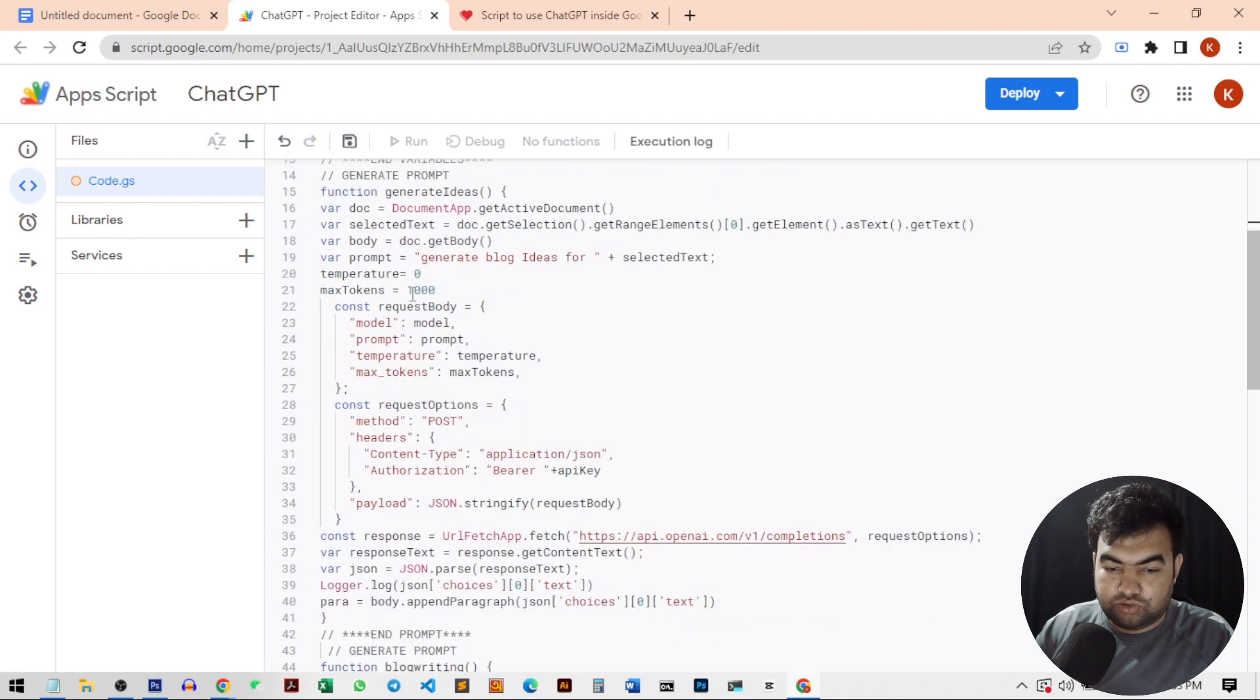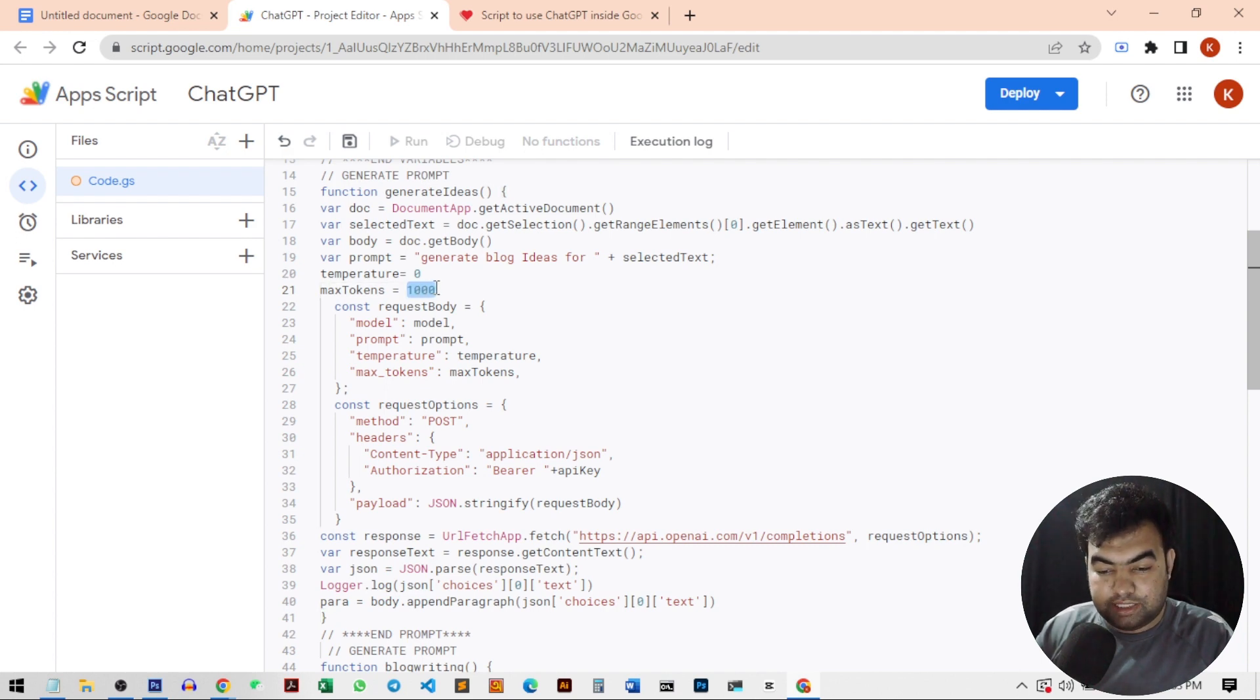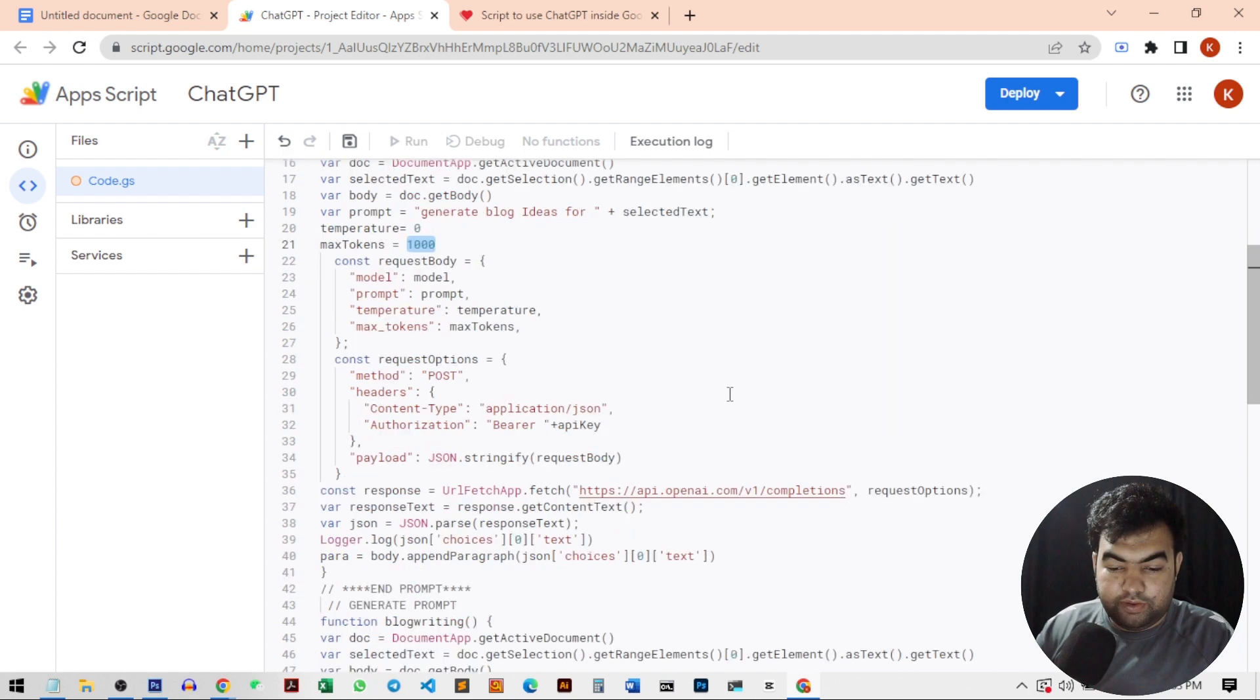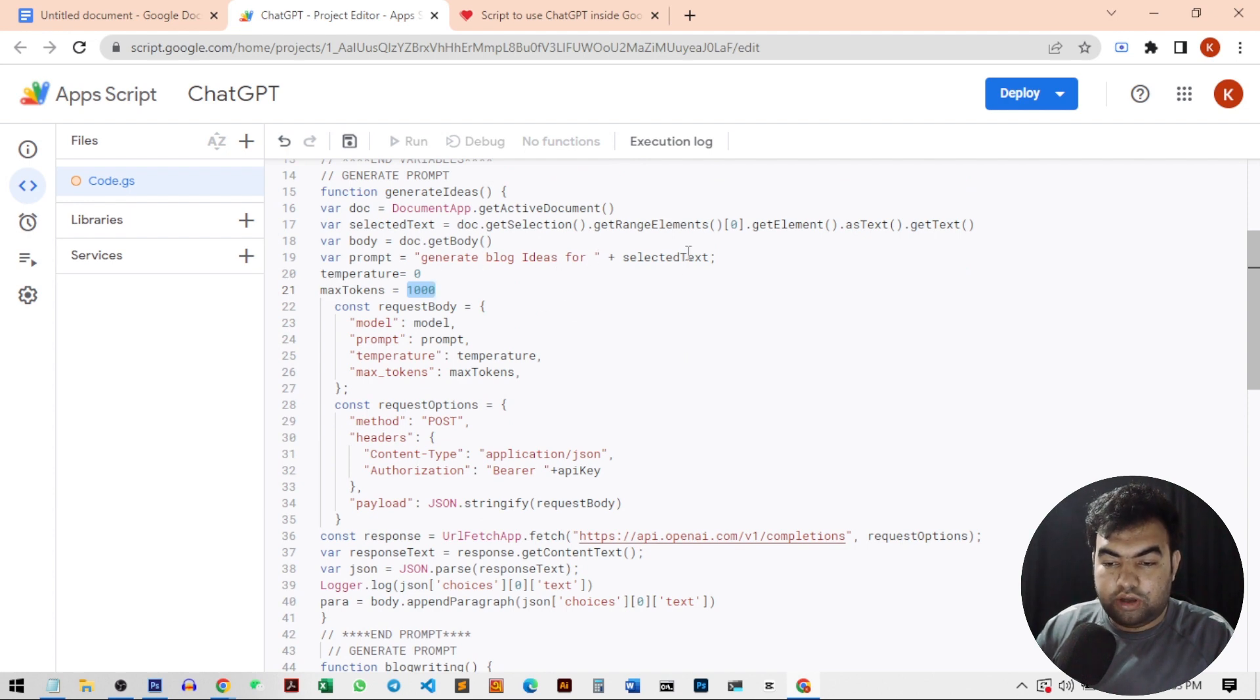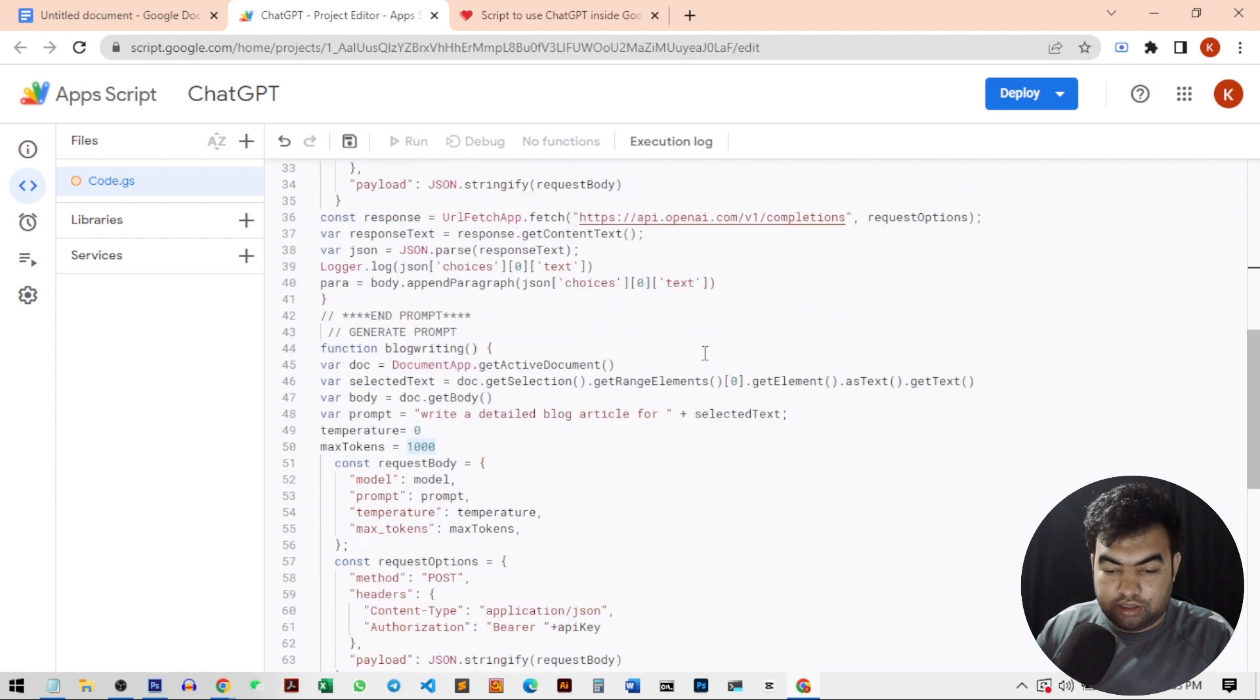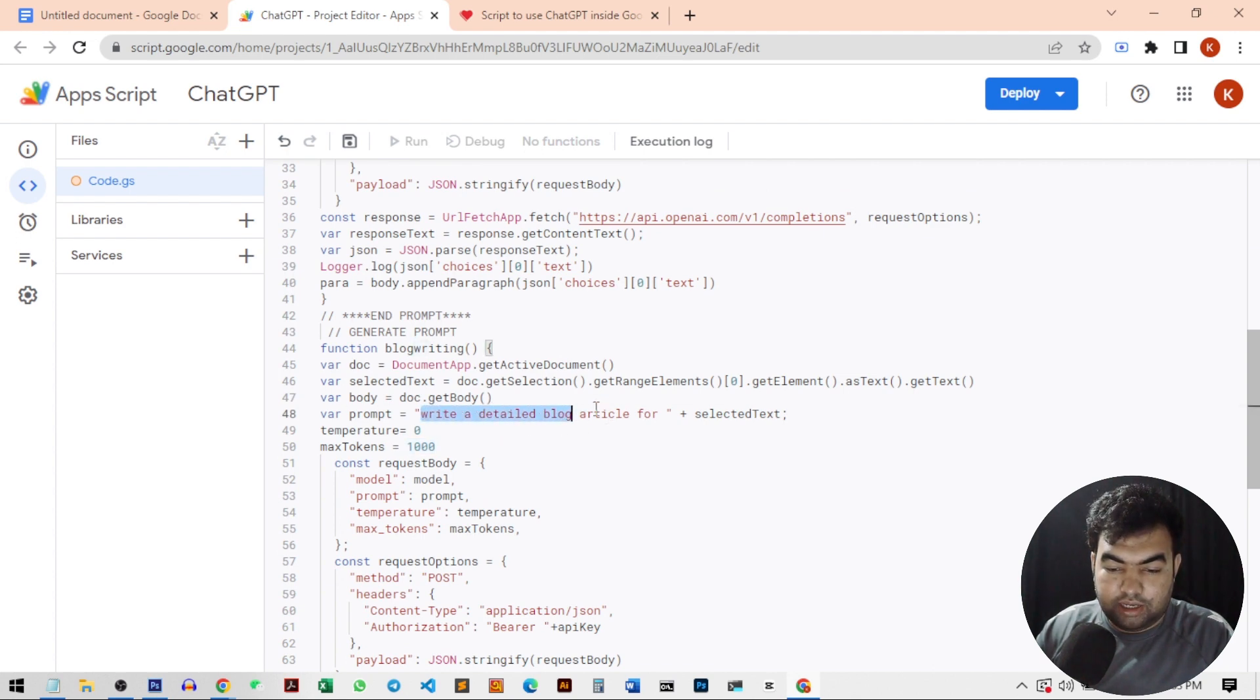Now there are a few things you can change here. There are some options for max tokens. You can change this to 1000 or 2000 or more as you need. And you can also change some questions like generate blog ideas for the selected text or define write article. You can just change the format through rewriting here.